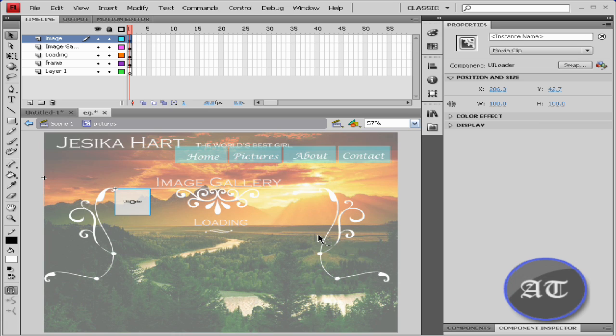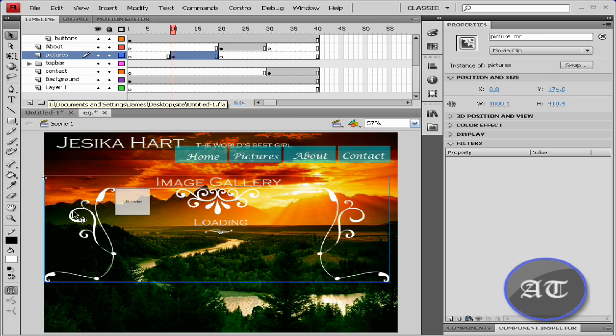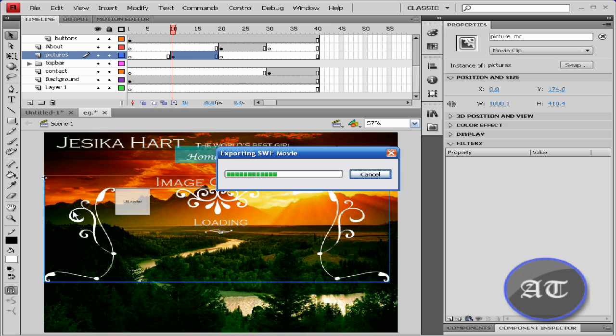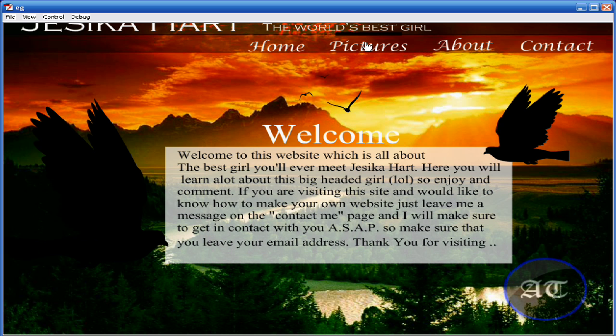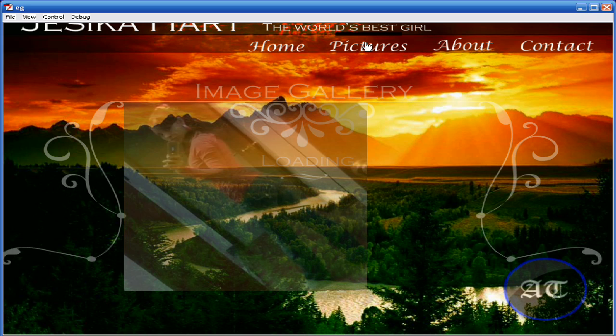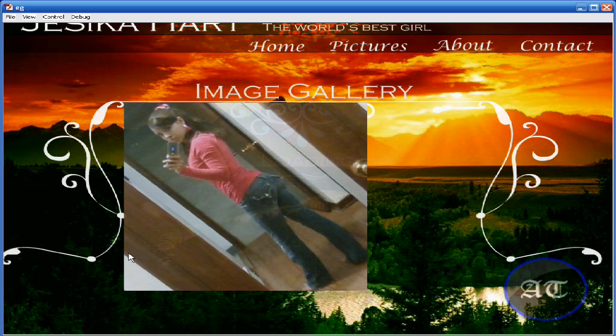Now let's test this movie. Push Control+Enter. Now click the picture or portfolio page and you see the images load in.